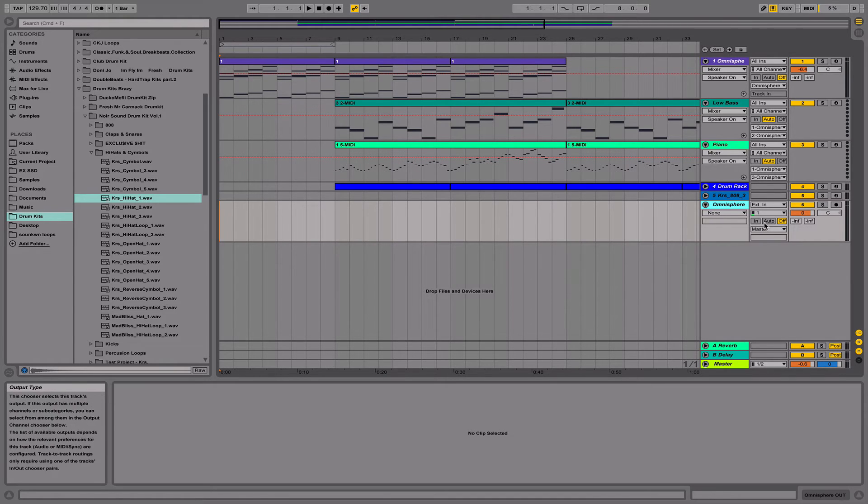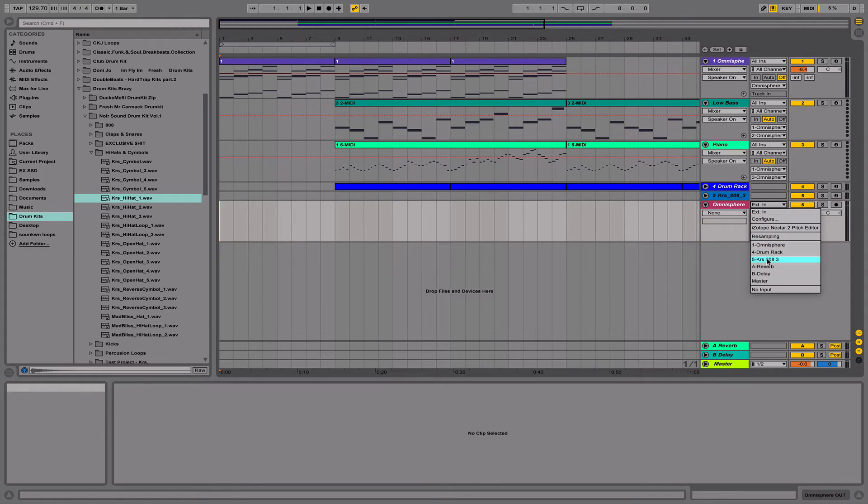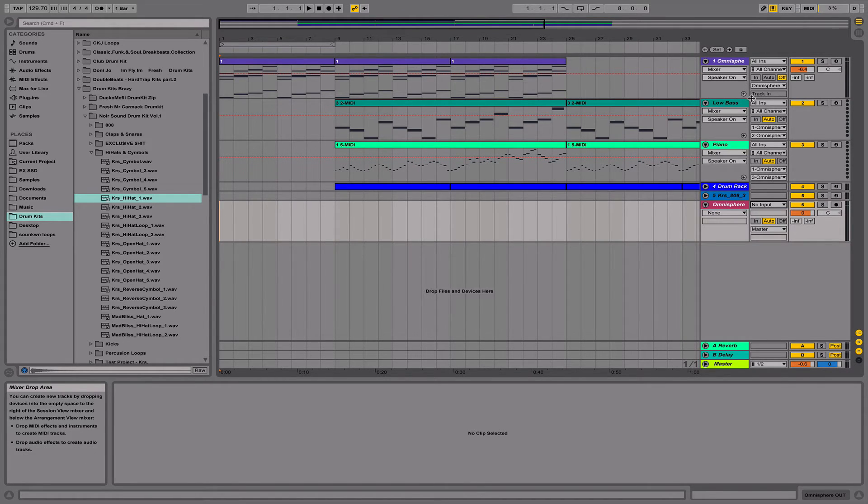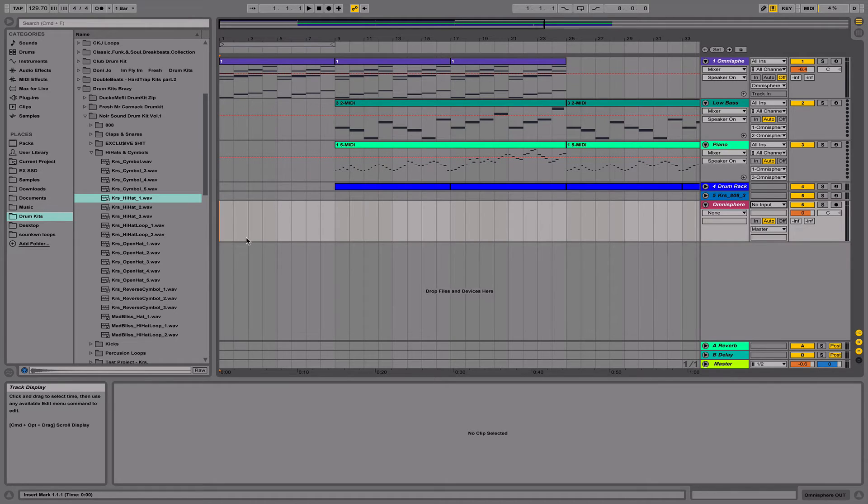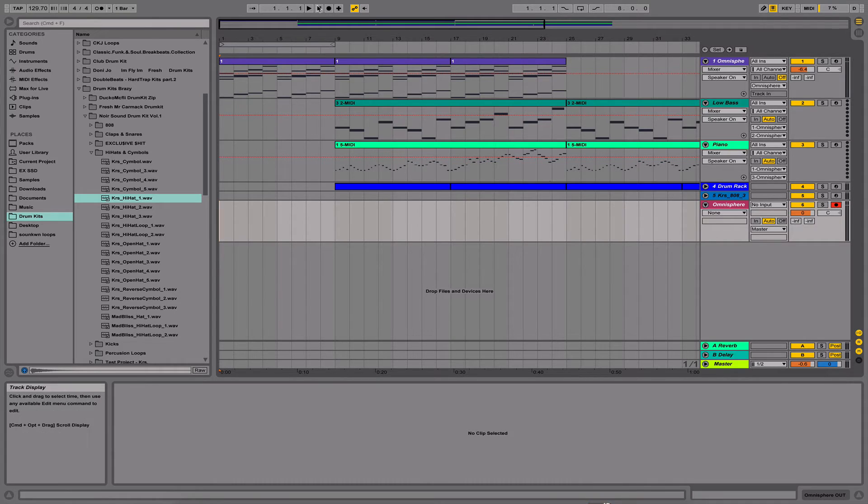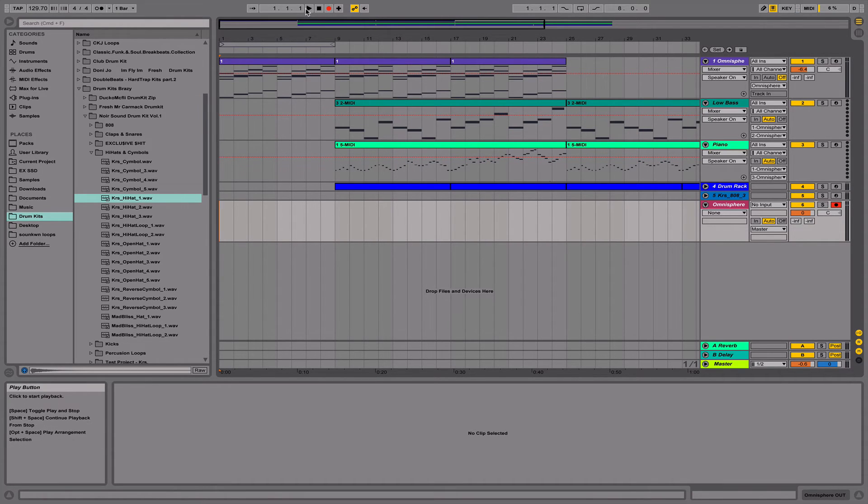Okay, I'm going to hit Set Auto and then hit No Input. Next, I'm just going to arm this track for recording, and then I'm going to hit the record button and play.